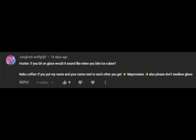If you've been on glass, what would it sound like when you bite ice cubes? If you put my name and your name next to each other, you get mayonnaise. Also, please don't swallow glass.